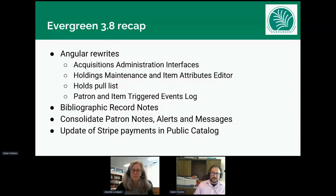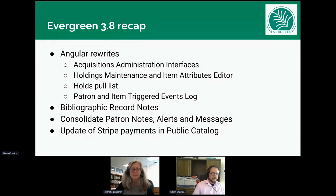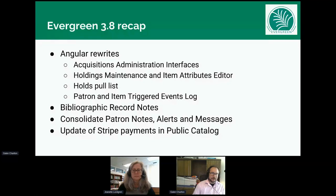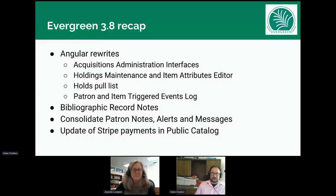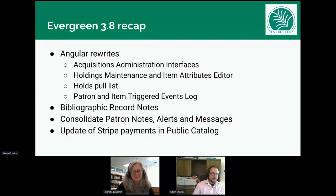Evergreen 3.8 continues the overall meta-project of rewriting Evergreen staff interfaces in Angular, including acquisitions improvements in administration, the Angular Holdings Maintenance and Item Attributes Editor, a revamped hold support list, and updates to triggered events logs for patrons and items. Other features include bibliographic records notes fields and a big project to consolidate patron notes, alerts, and messages.